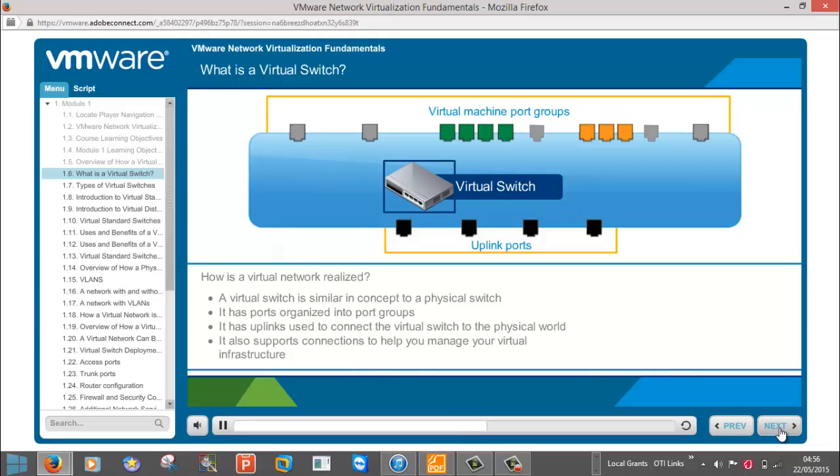The virtual switch can also have one or more uplinks. Uplinks are used to connect the virtual switch within the ESXi host to an external physical switch, just as you can connect uplink ports between two physical switches. In the virtual world, you can connect or uplink a virtual switch to an external physical switch.